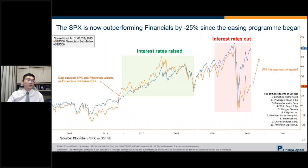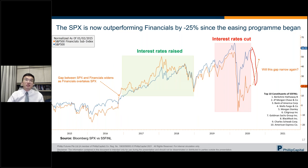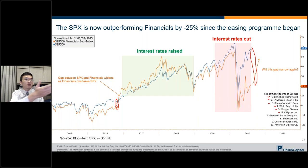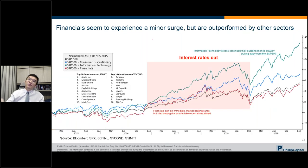Zooming out, S&P Financials outperform only during periods of rising rates — the blue line wins outside that window, and the orange line wins during rising rates. Right now there's a terribly large gap between the S&P and the financials sub-index, similar to where we were before the previous rate hike cycle began. The key question is whether that gap will narrow again as rate hikes approach.